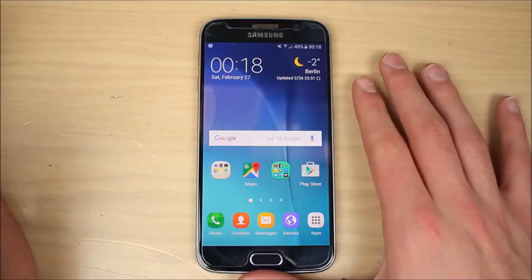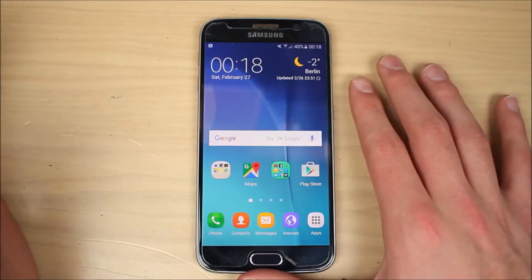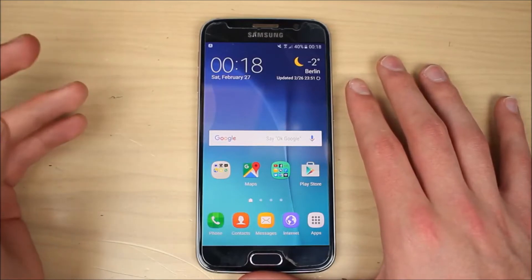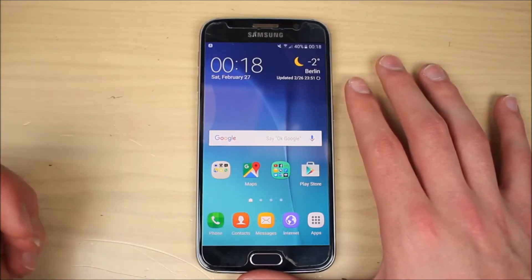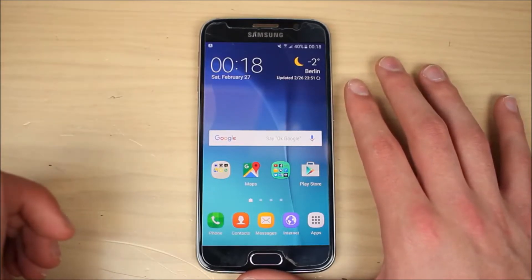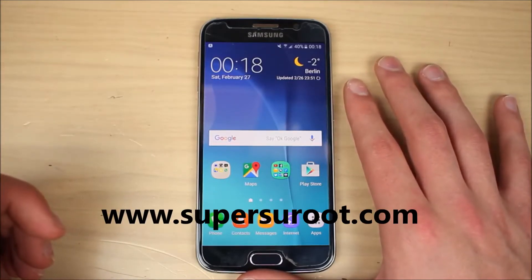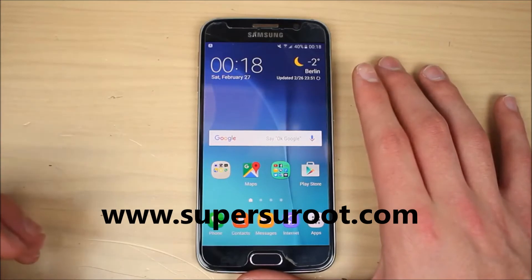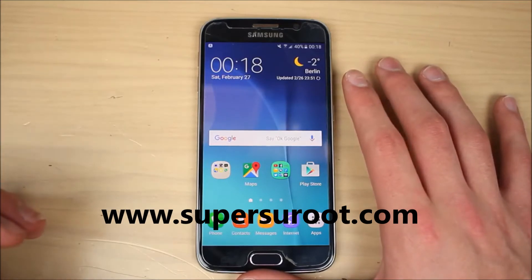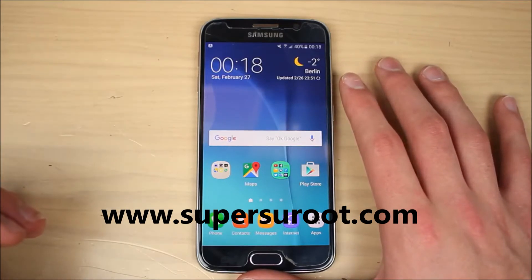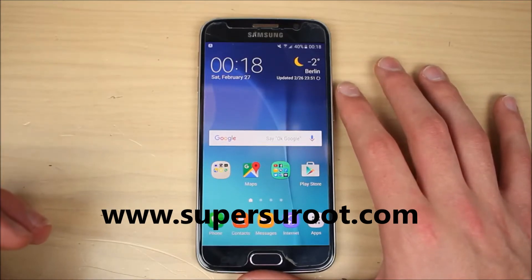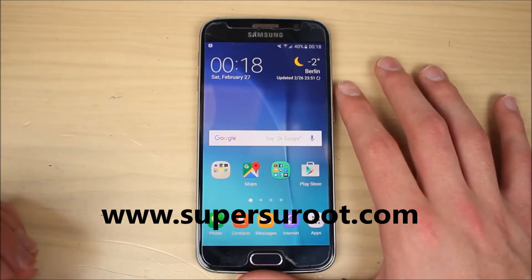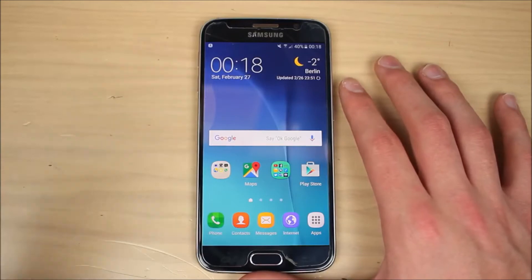Hey, how's it going guys, welcome back to another video. Today we are going to take a look at how to root the Samsung Galaxy S6 as well as the Galaxy S6 Edge, running on the latest stock firmware based on Android 6.0.1 Marshmallow with TouchWiz custom skin on top.